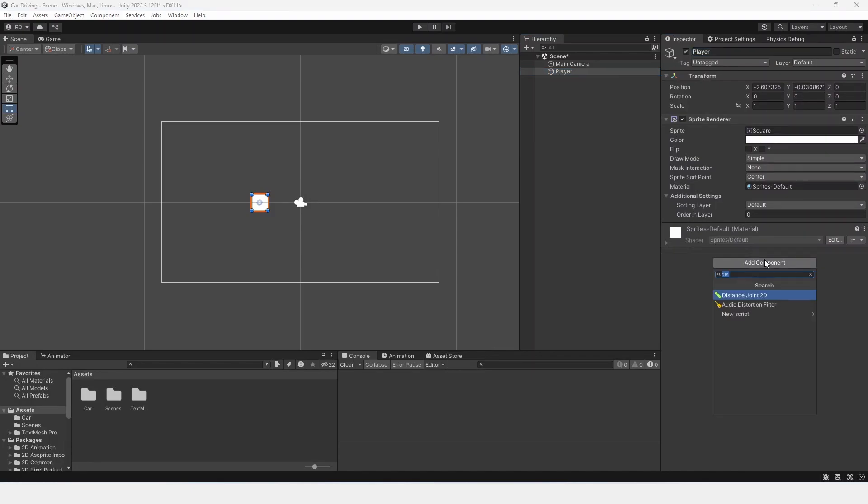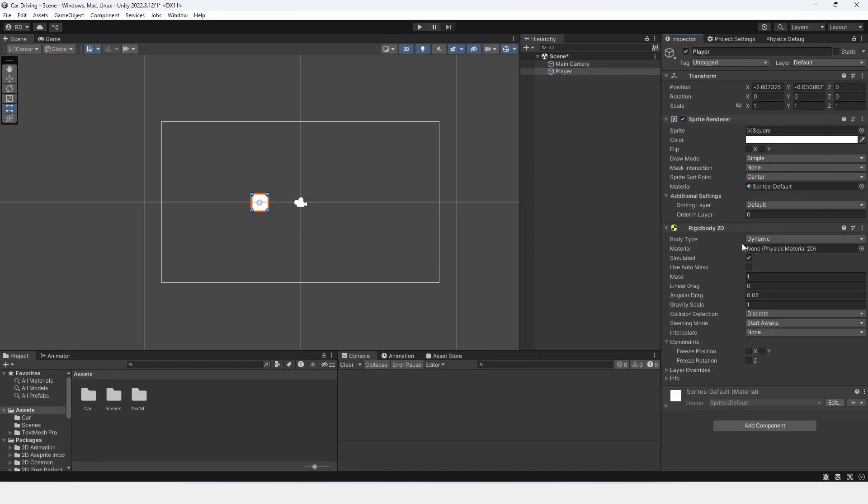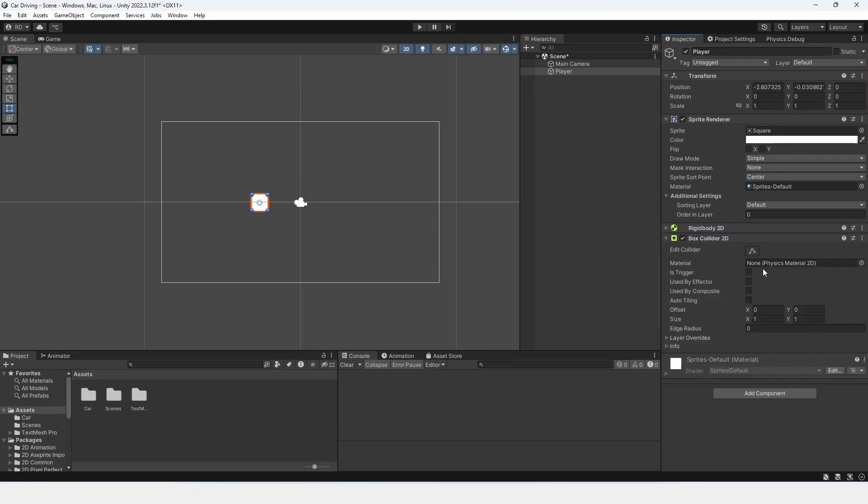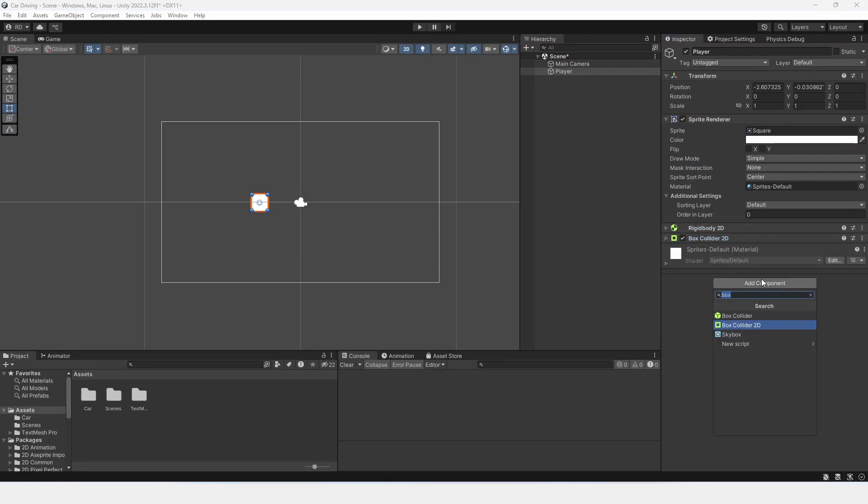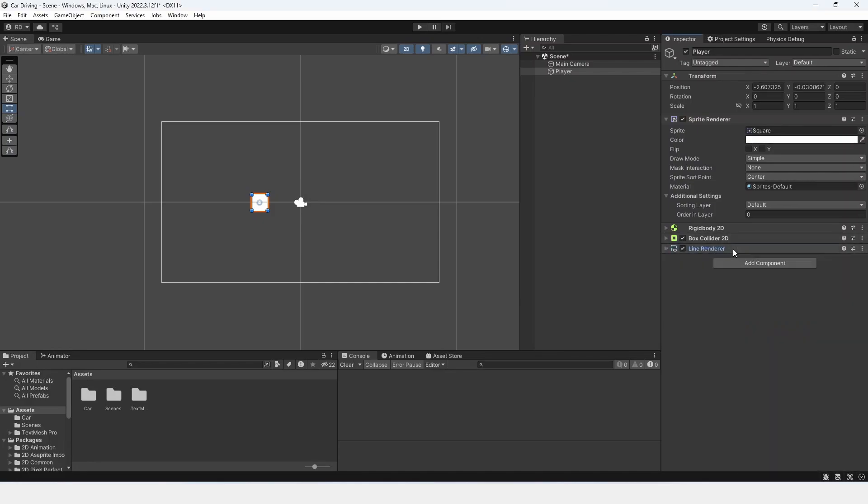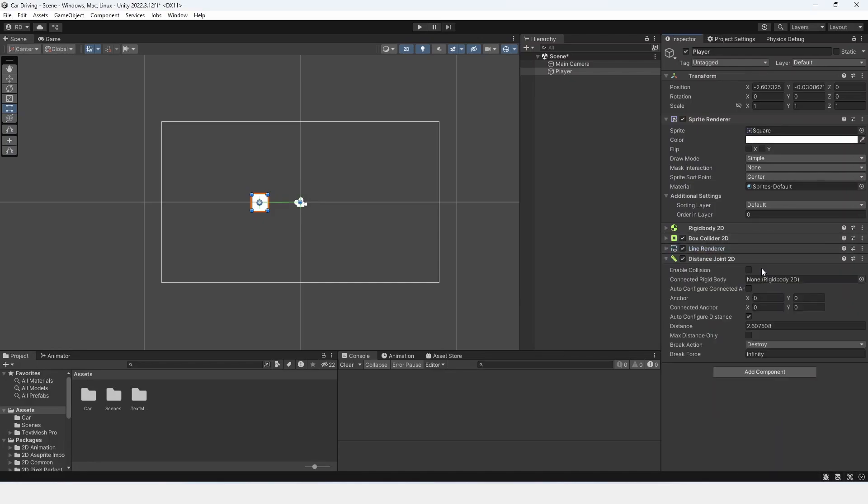I'm going to add a rigidbody 2D to our player. I'm going to add a box collider 2D to our player. I'm going to add a line renderer to our player. And then I'm also going to add a distance joint 2D.